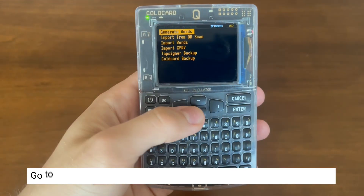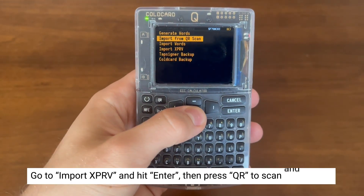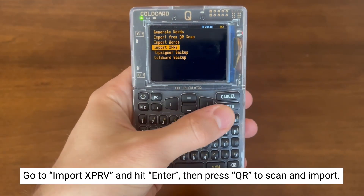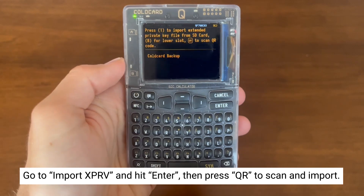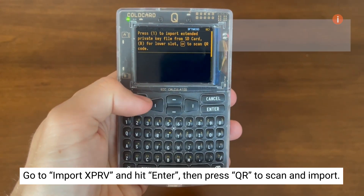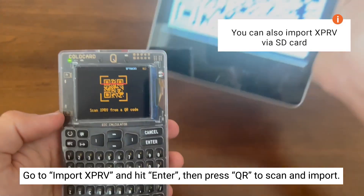Now we're going to go through the import expriv method. We're going to hit enter, then select QR to import our expriv.